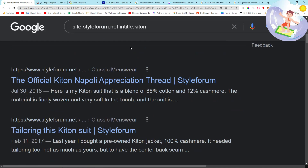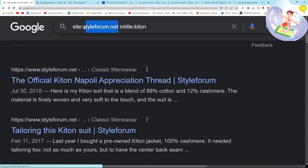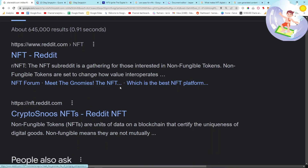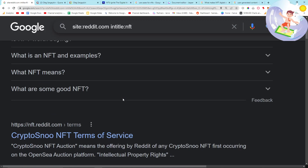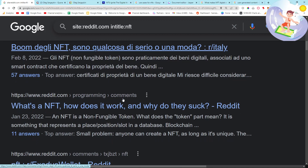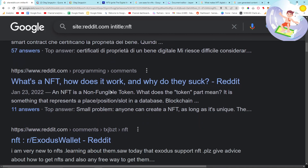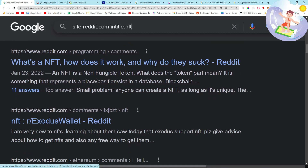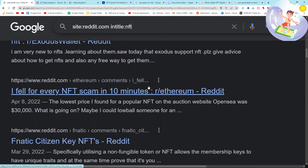So, using forums — or you could use Reddit. For example, site:reddit.com intitle:NFT. I've done all of these methods before and I have found really, really good keywords. I actually prefer Quora because Quora answers are basically all questions. 'What's an NFT, how does it work, and why do they suck?' — so that is a pretty interesting article.